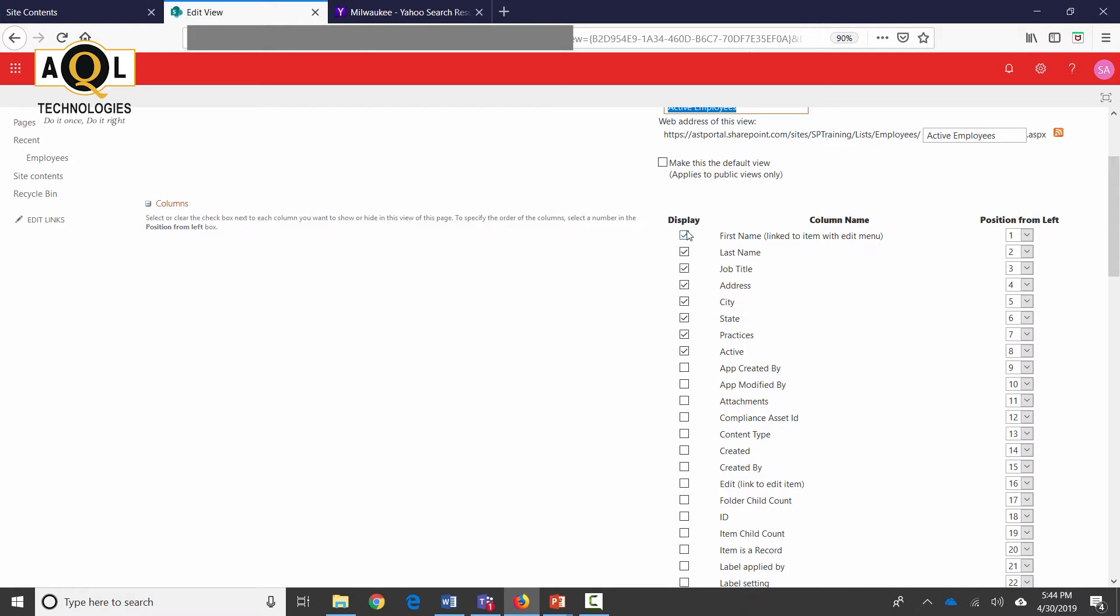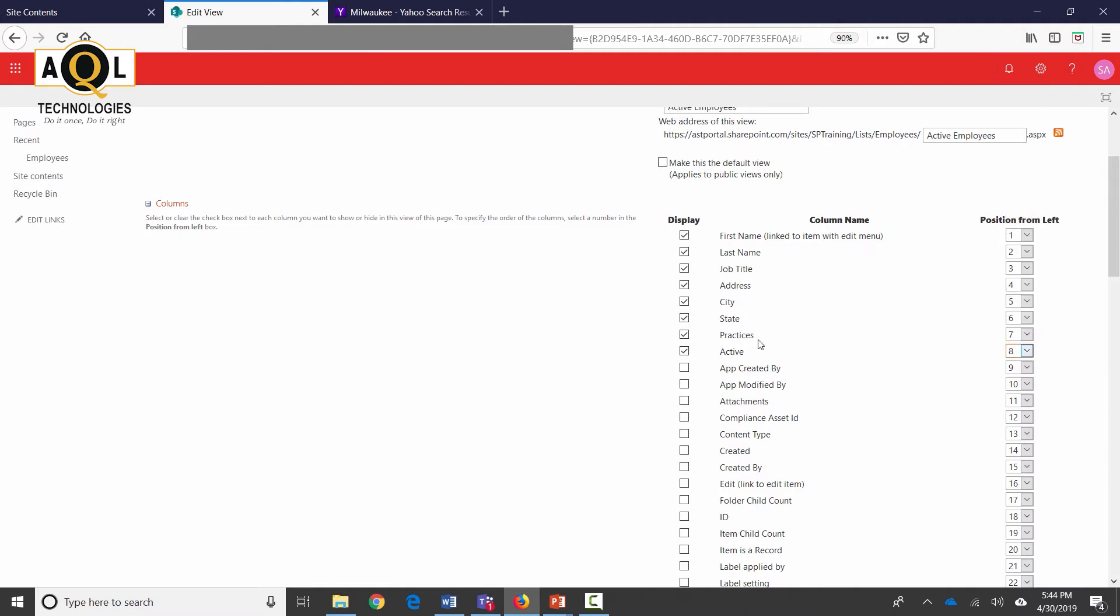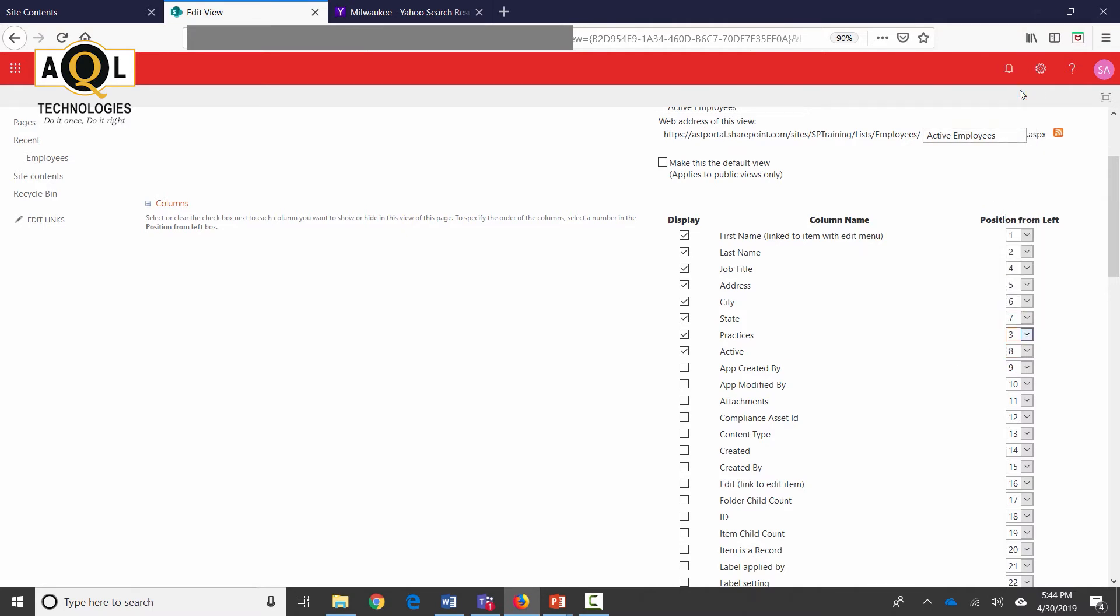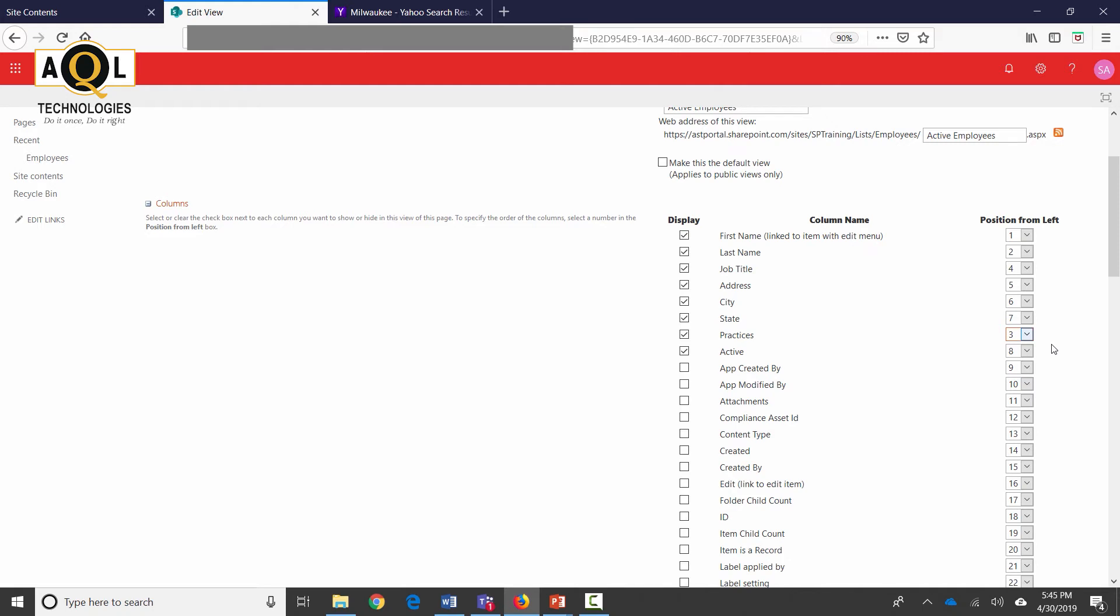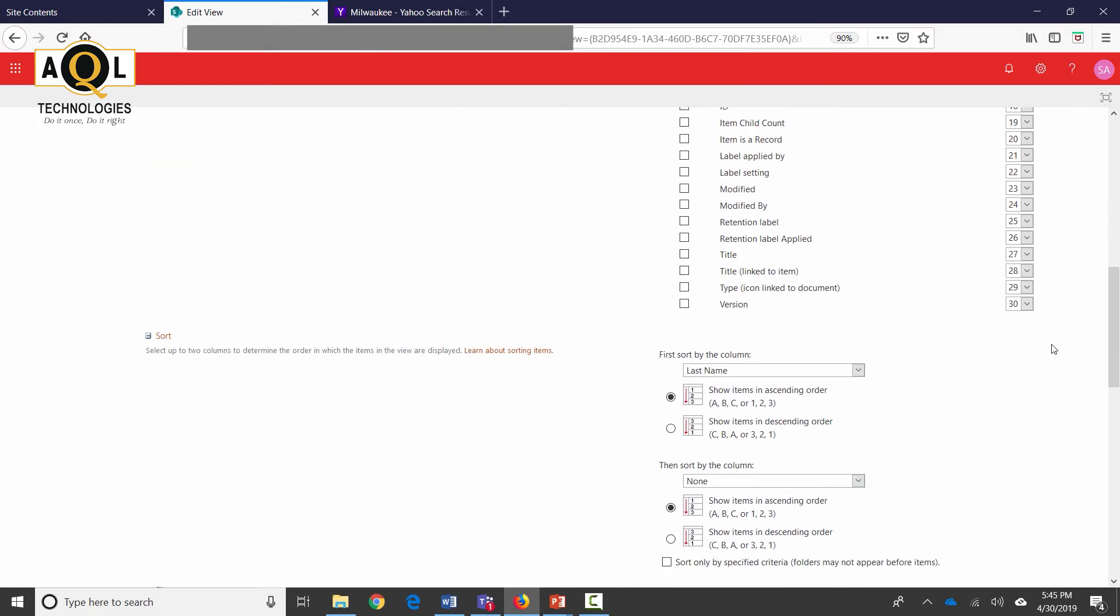I can hide or show columns over here. If I uncheck this then those columns disappear from the view. I can go ahead and sort them as well. If I want to move practices right after last name, then instead of title which is 3, I'm going to select practices as 3. So now the sequence has changed and this now becomes 3 and job title is now number 4. I could have done this using the modern UI by just dragging the column from right to left as well. It's the same thing.